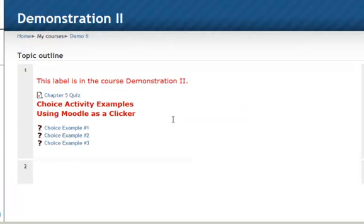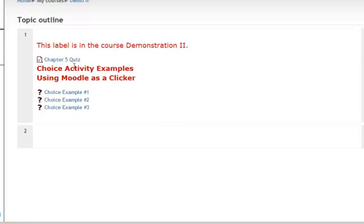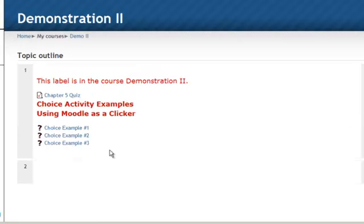Now you can see in Demonstration 2, you have the label, which I did not deselect. I kept the label and the choice activities are all there. Anything that you have in one course room that you want to import to another course room, you can do as long as you're listed as a teacher in both rooms.